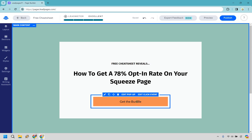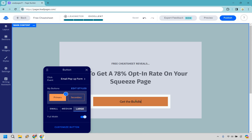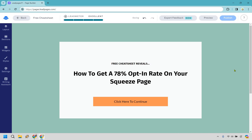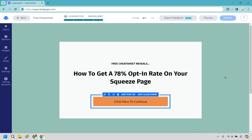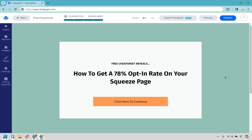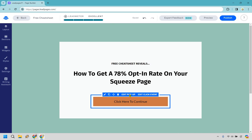Next we have 'Get the Bundle' — this is where we edit the button text. I'm going to change it to 'Click Here to Continue.' What I like about this is that it opens up the email form pop-up, which is a micro-commitment. People think they can just click and get it immediately, but what happens is it opens the pop-up where they enter their email. They've already taken a step toward getting that cheat sheet, so the chances are much higher they'll take the next step.